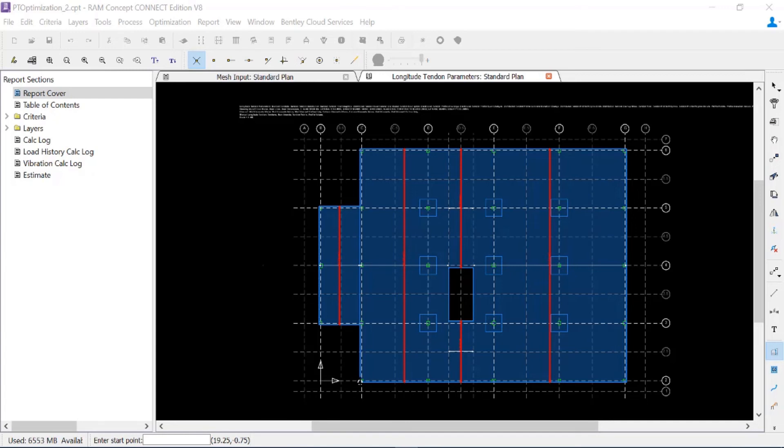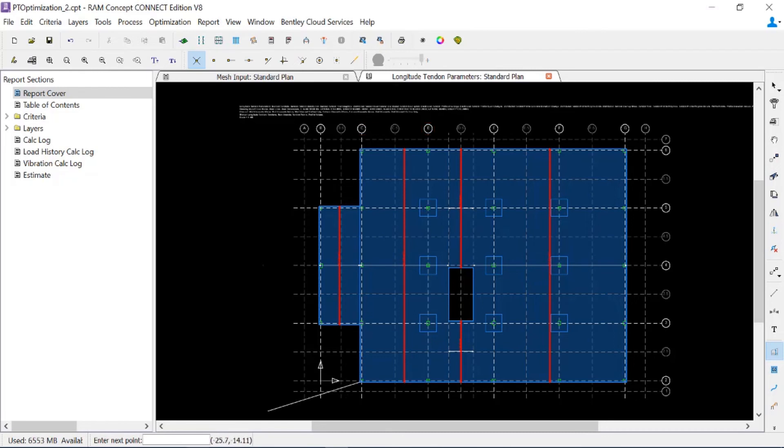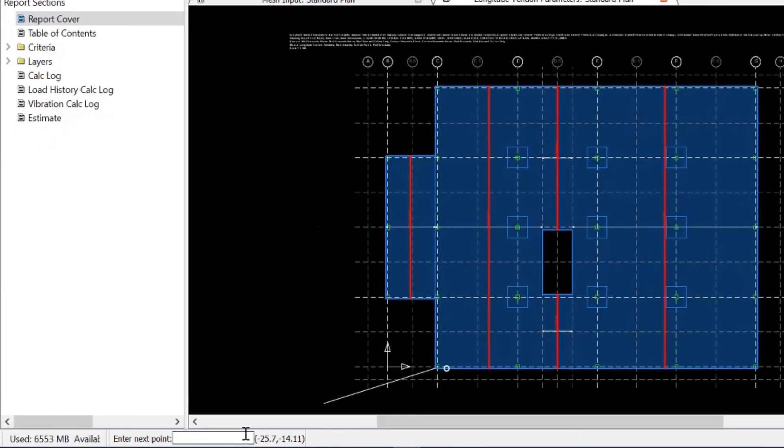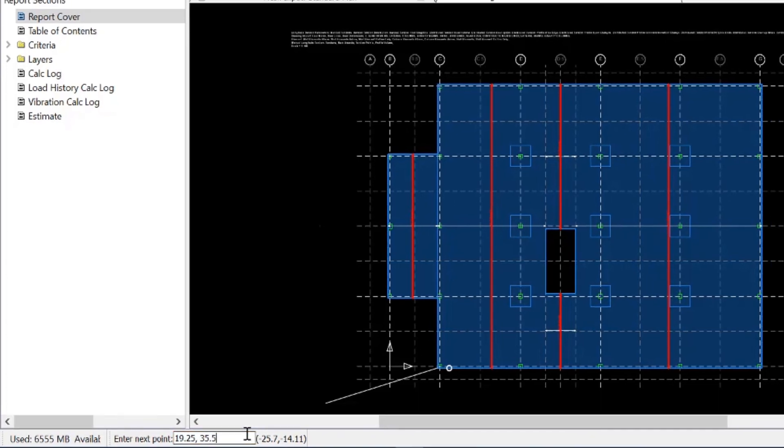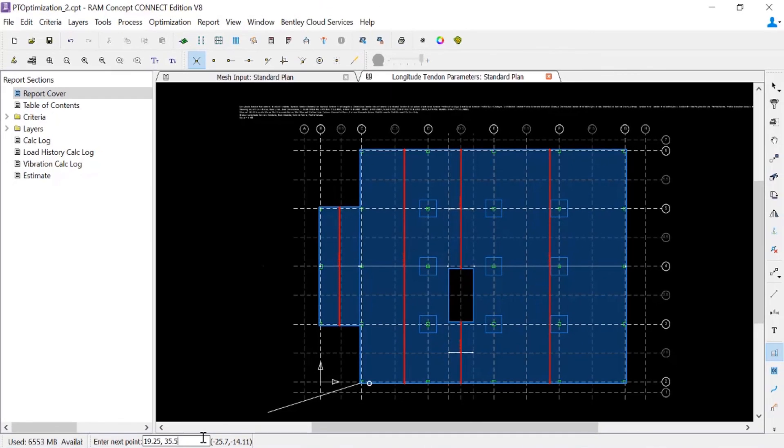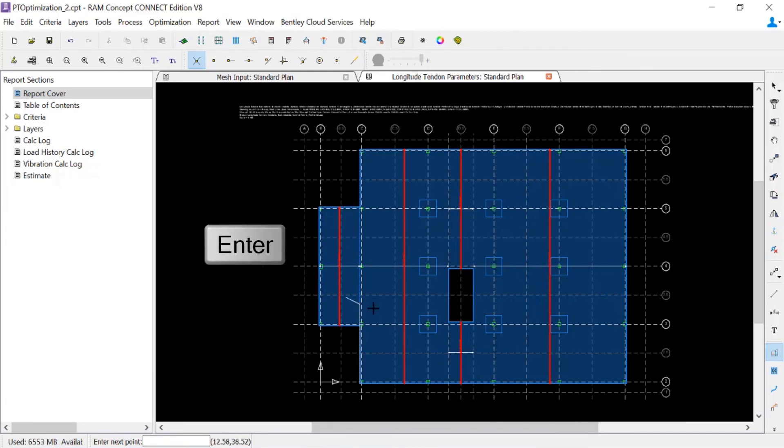I'm going to start between grid lines C and D, all the way over to the slab opening. I'll create my first point, and since I know exactly where I want it to be terminated, I'm going to use the command prompt for this.